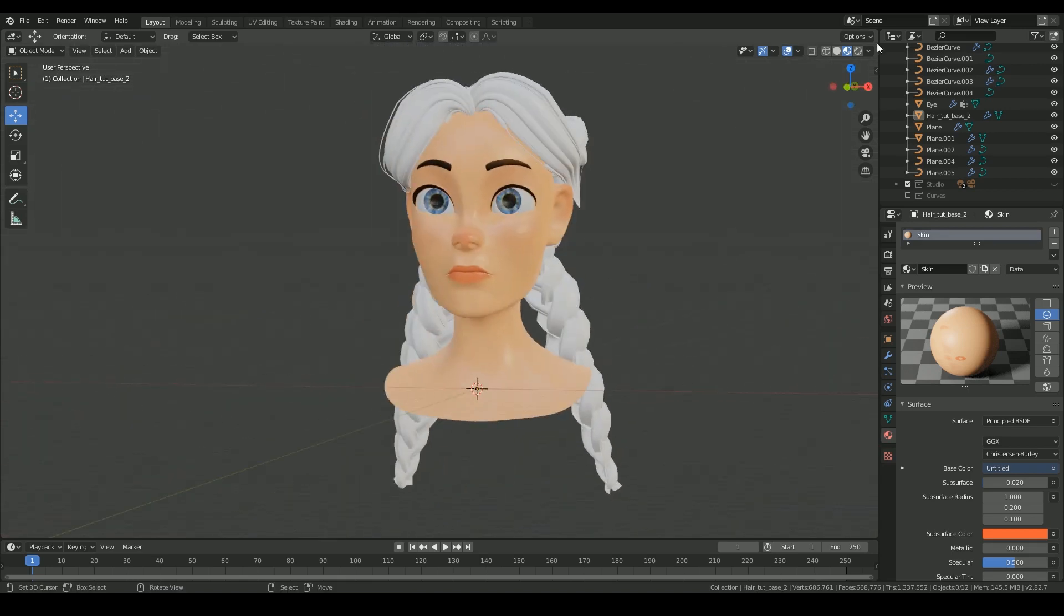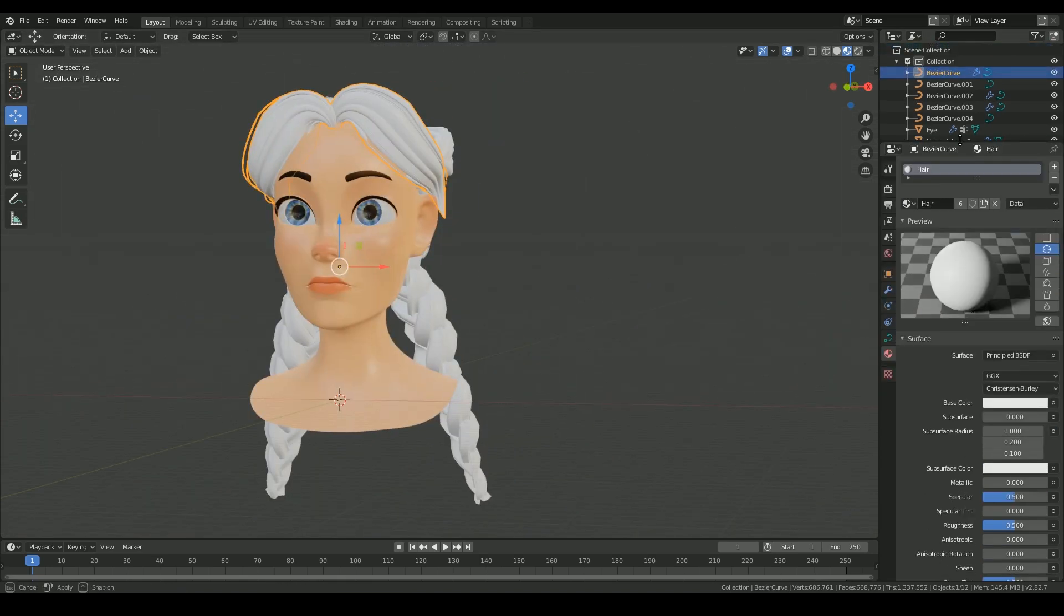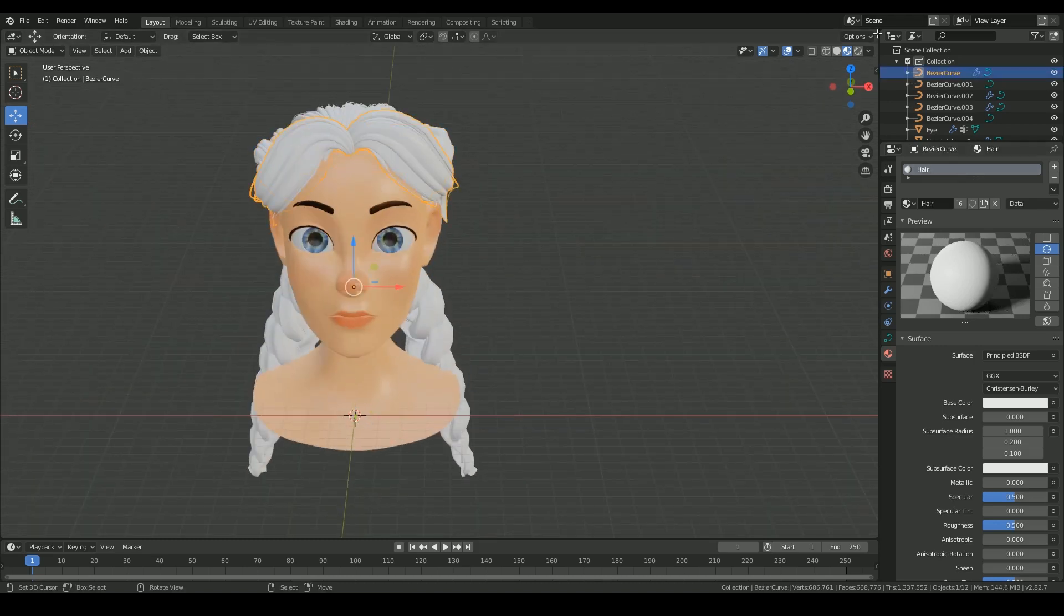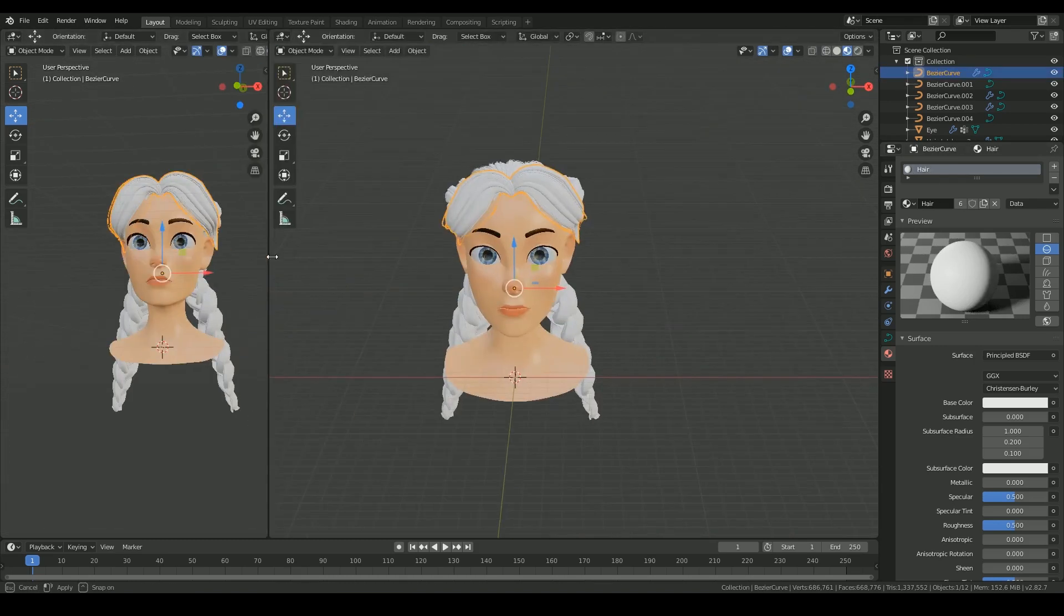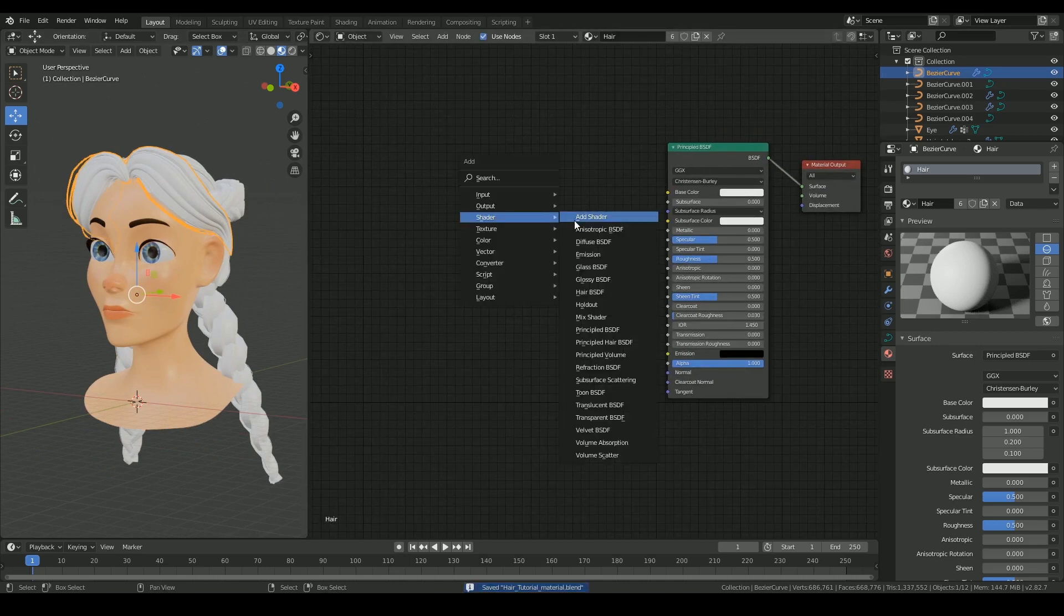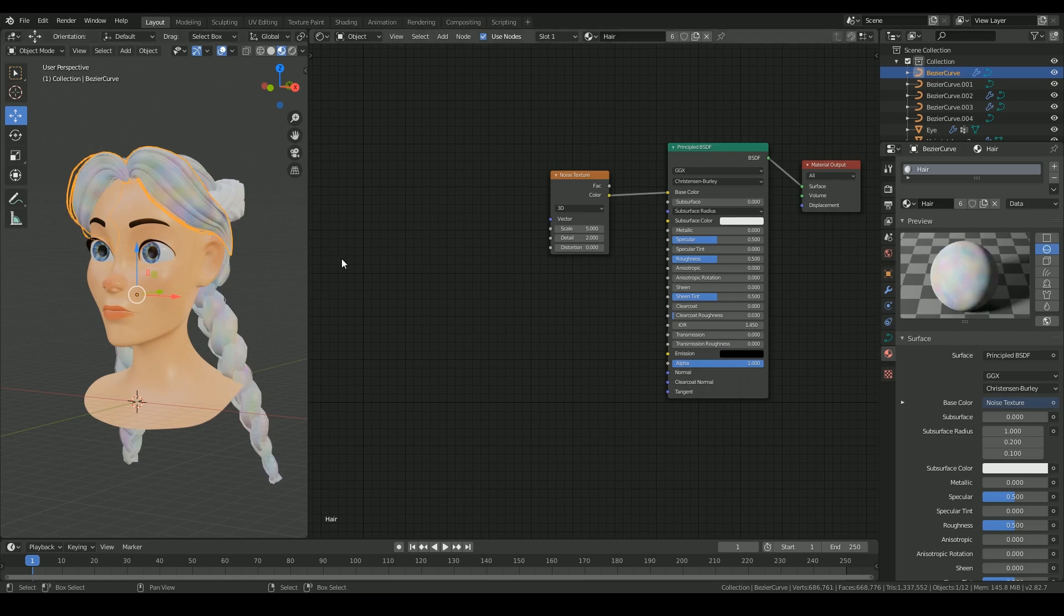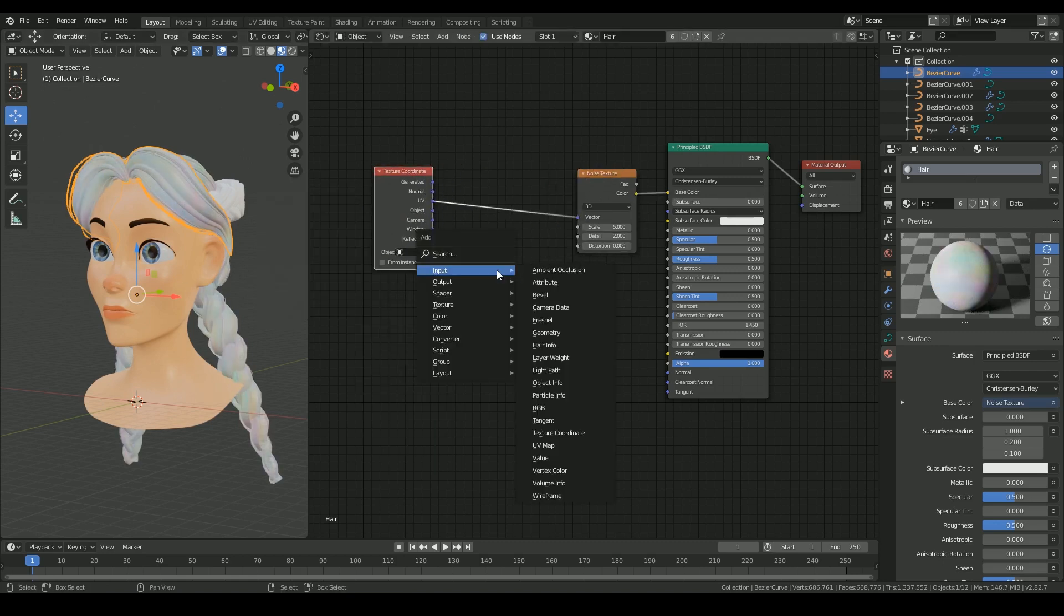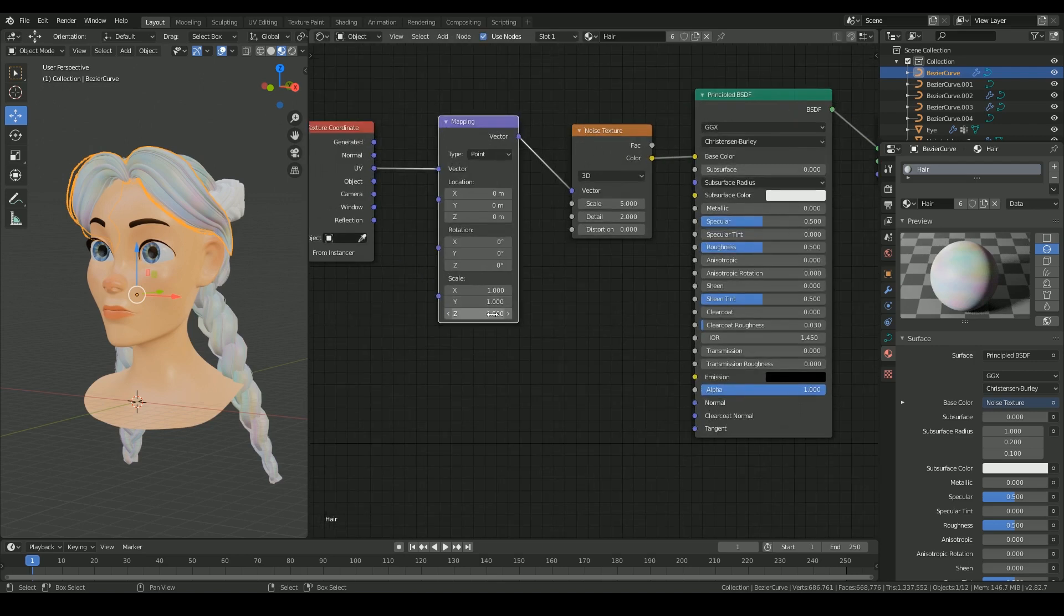And it's time to add a material. I applied a different material for the braid around the head and another for the rest of the hair. For the material, I'm using a noise texture with UV's texture coordinate. I'm mapping it with a scale of 6 on Y axis and 1 on the other two axes.